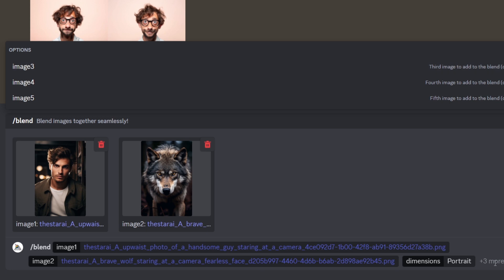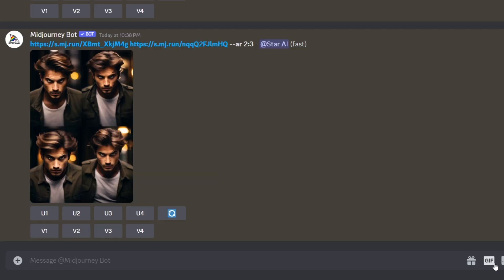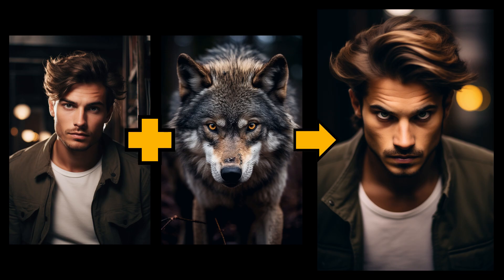For the best results, upload images that are the same aspect ratio as your desired result. Wow! The blend command has made an awesome image of a werewolf guy by merging my uploaded two photos.